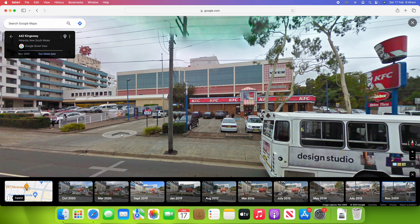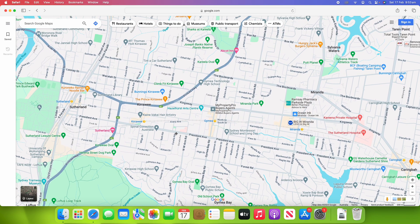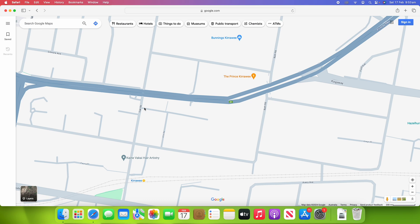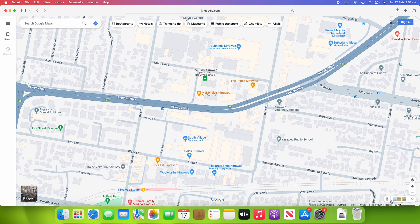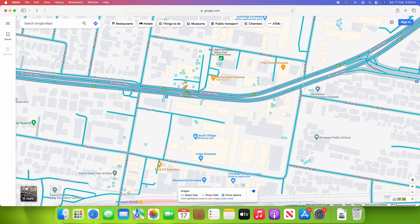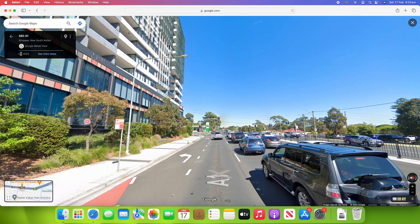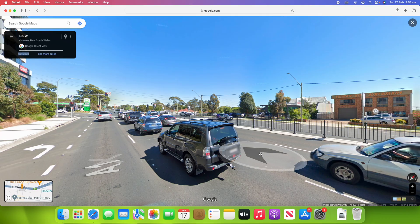Another good place that really showcases change over time is Kirawee at South Village — yet another major shopping complex in southern Sydney that has not always existed. It's only been operating for a few years. Once again, find the place you want, zoom in a bit to be more precise, grab the yellow man in the bottom right-hand corner and drag him to where you want. That takes us into Google Maps Street View. This is a quite recent image — October 2023, only about three or four months ago.